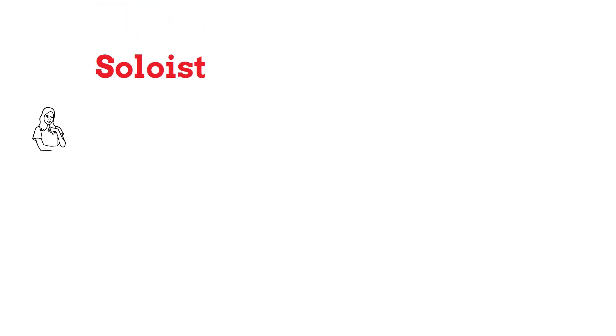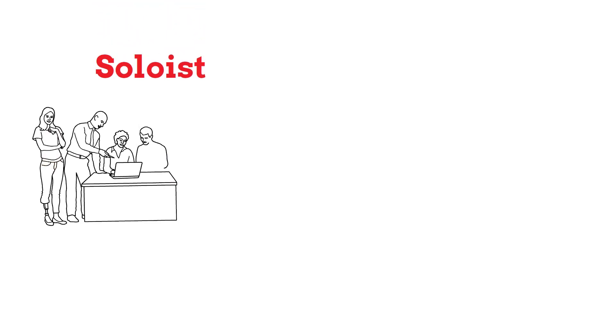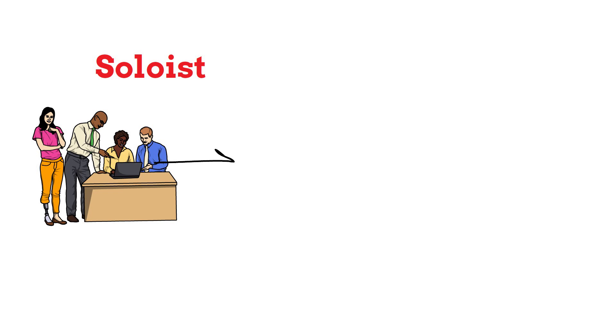The next type is the soloist. This type resents asking others for help no matter how badly they need it. They think that asking for help shows their incompetence and is an embarrassment.